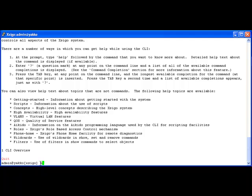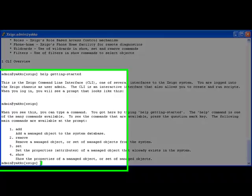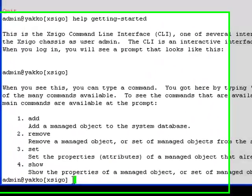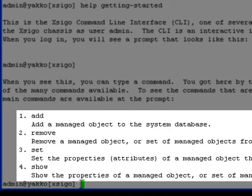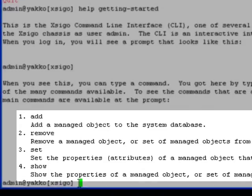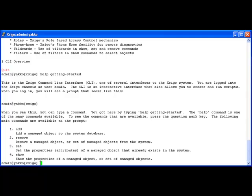The command 'help getting-started' will lead us to where we want to go. There are four basic commands that manipulate the configuration database on the XSIGO I.O. Director. They are add, remove, set, and show. Those four commands will allow you to complete any configuration process on the chassis.